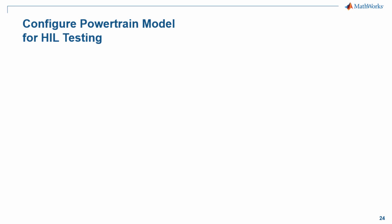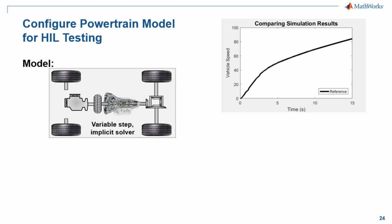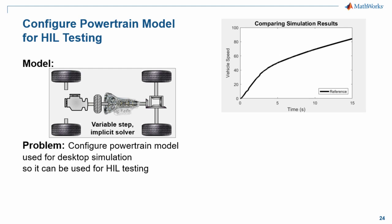In this demonstration, we're going to show how you can configure a powertrain model for hardware-in-the-loop testing with Simscape Driveline. We have a model of a vehicle powertrain. We are satisfied with the results we get from desktop simulation with a variable step solver. We now need to configure this model so that it can be used for hardware-in-the-loop testing.